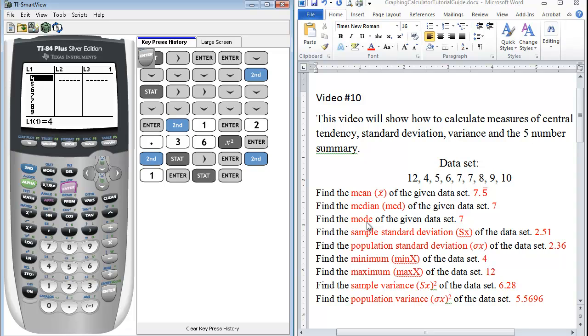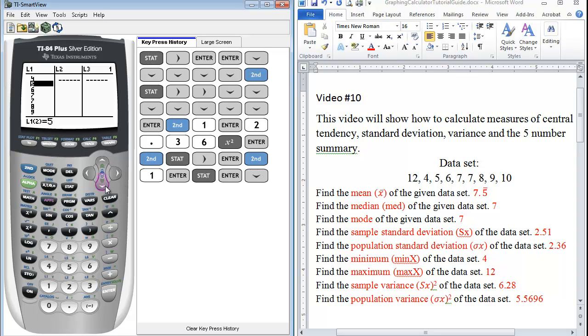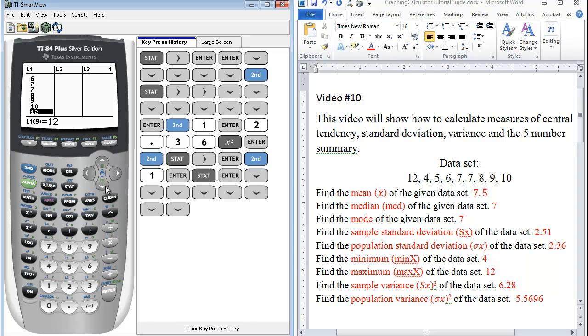So you just have to look through the data to see which one occurs the most often. So you have one 4, we have one 5, we have one 6, we have two 7's, one 8, one 9. And then you scroll down. And there's our 10 and our 12. And of course, you could have just looked at the data set and saw that as well.